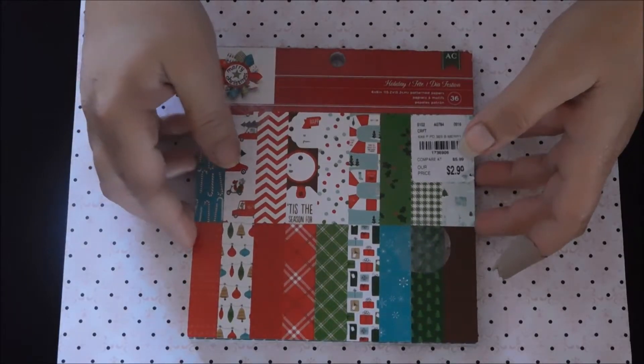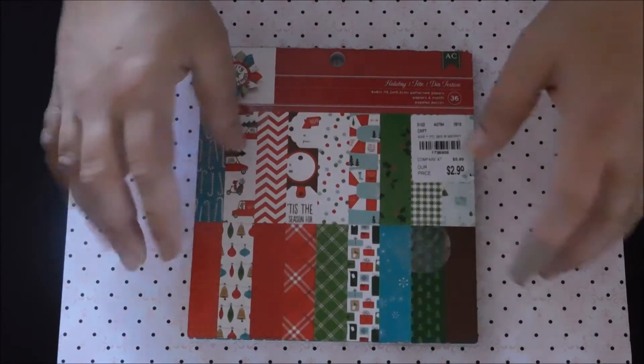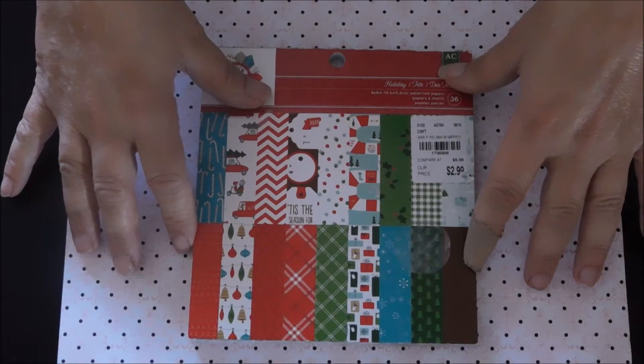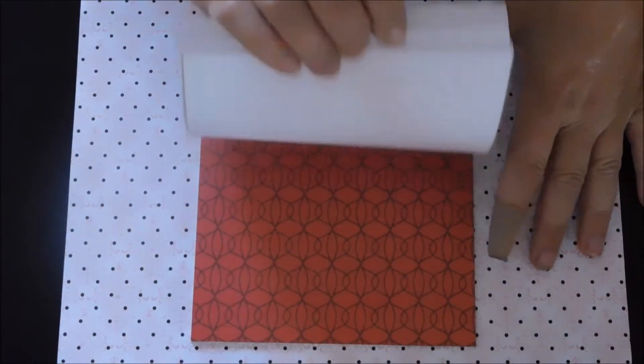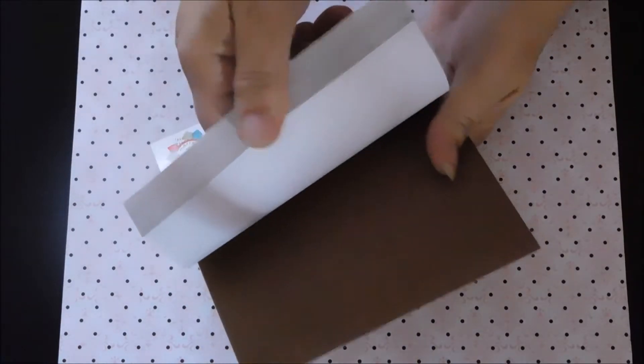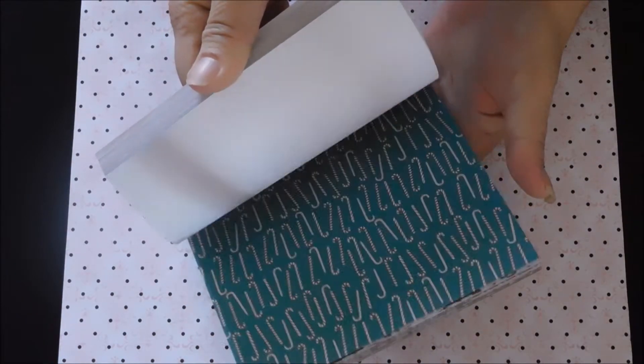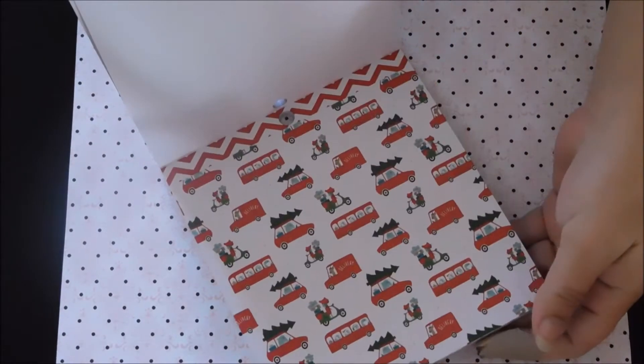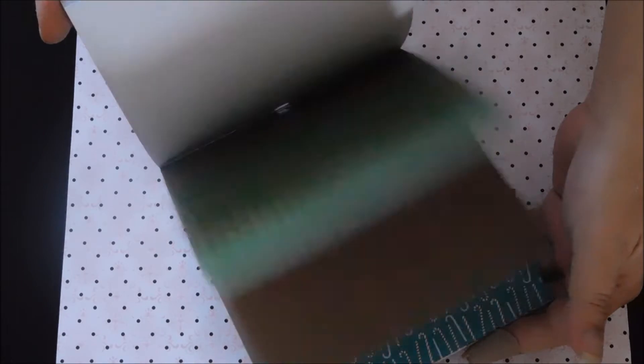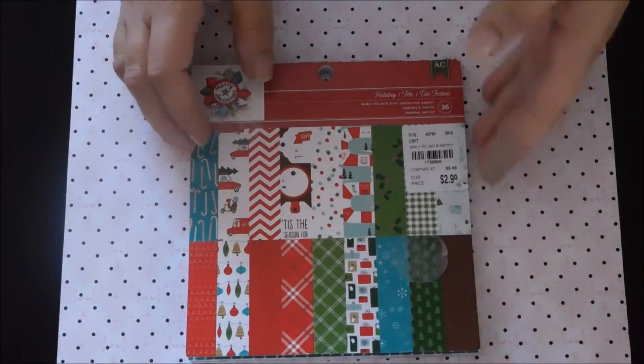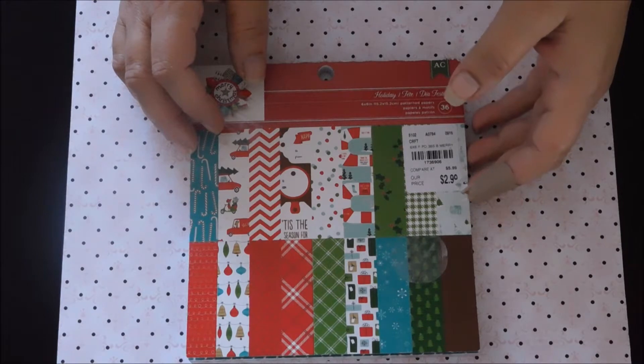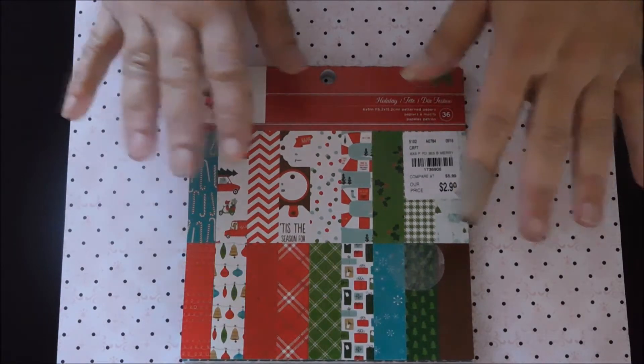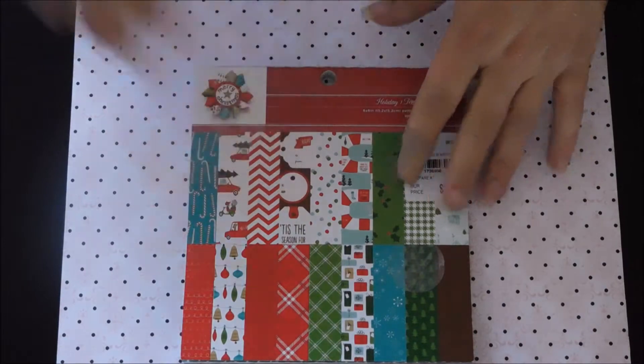This is my first haul video and I'm giving away this holiday paper that I got from Tuesday Morning. It's super cute with little cars with Christmas trees on top that everybody loves. All you have to do is subscribe and comment and we will put you in the drawing to win this.